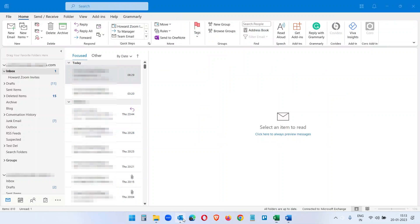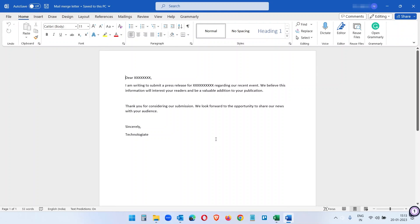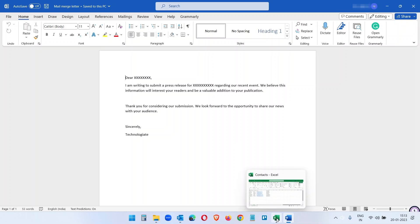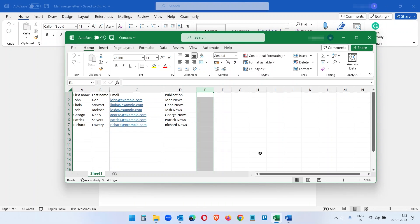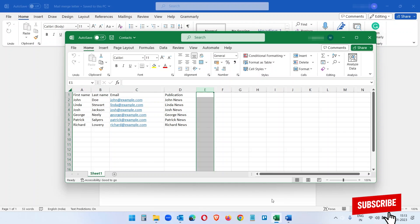Let me clarify, we cannot do the mail merge on Outlook. We need to create the mail merge document on Microsoft Word and it will send the emails via Outlook itself. For the list of contacts we can use Excel spreadsheet or we can use the Outlook contacts as well.